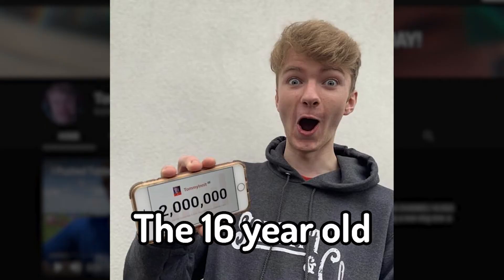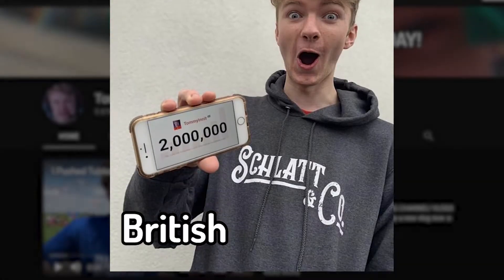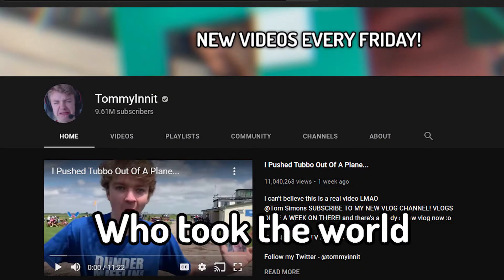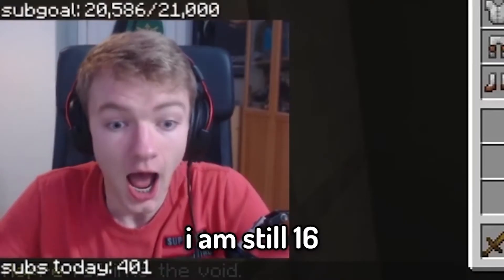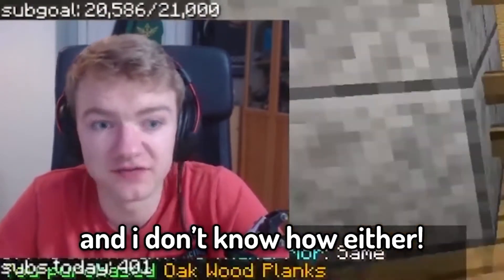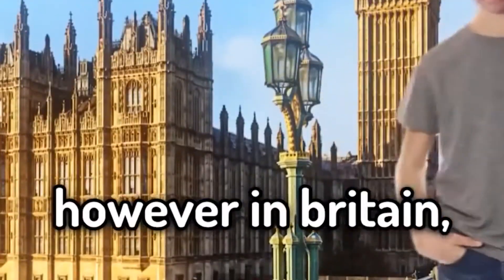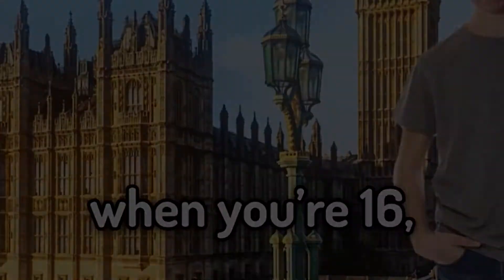TommyInnit, the 16-year-old British YouTuber who took the world by storm, and along with his success came his subtitles. So this is how to do them.